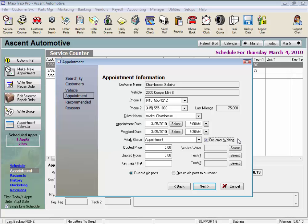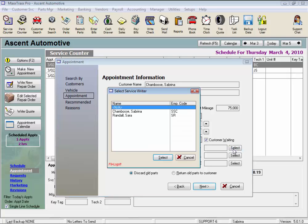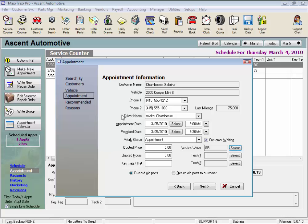Now let's select the service rider. Click the select button and choose from the list, and we'll just double-click on their name. Then enter a quoted price for the job if a price was given, and the quoted hours are used to reserve that many hours for that appointment on the appointment calendar.